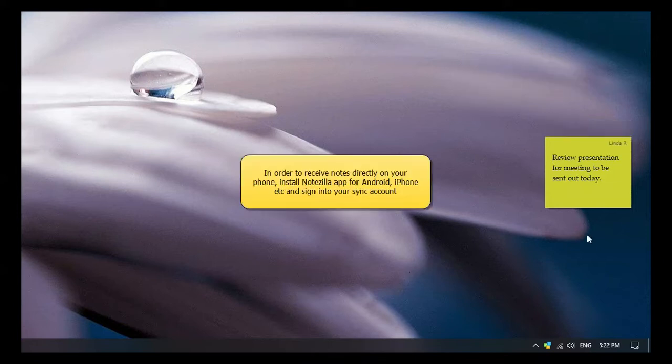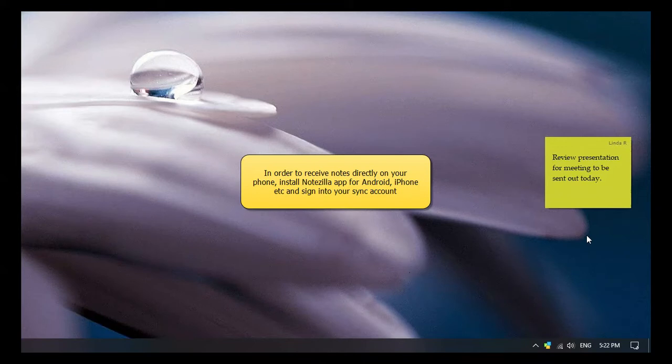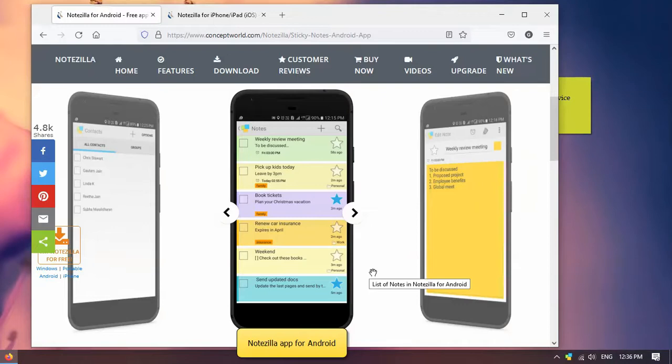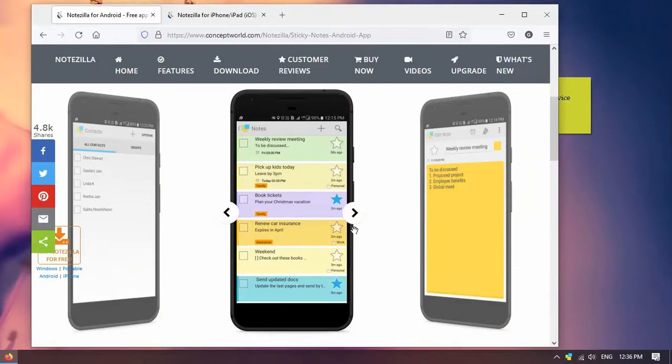You can also access Notezilla Notes on your smartphone using the free apps for iPhone, iPad and Android. Let us look at some of the features of the phone app.